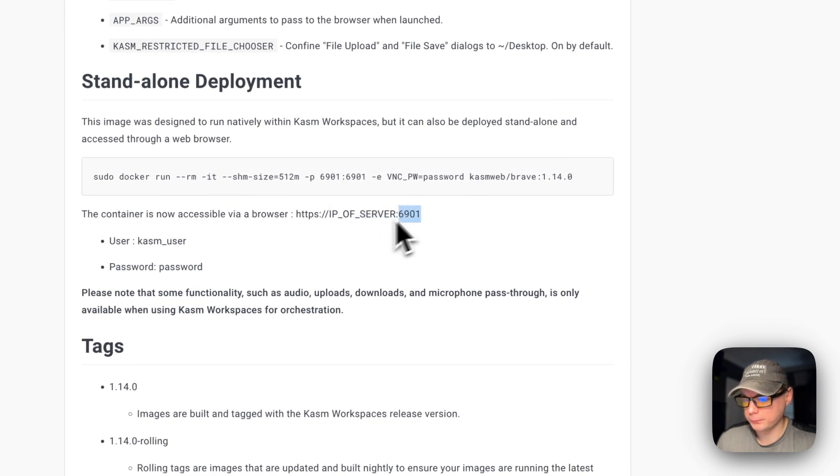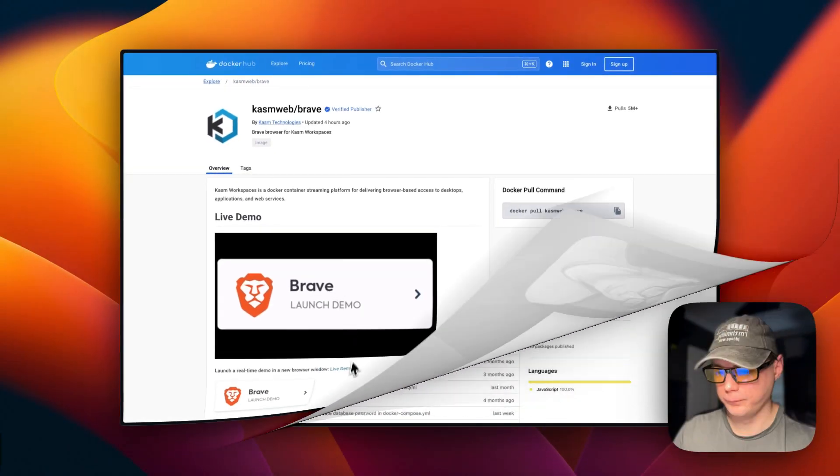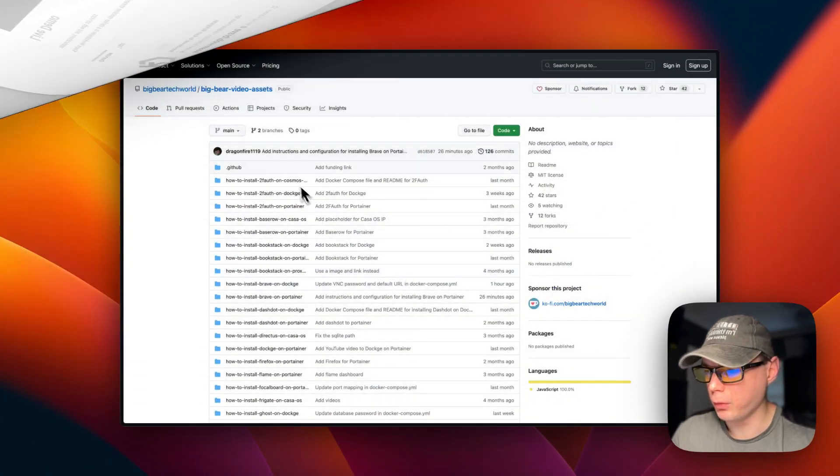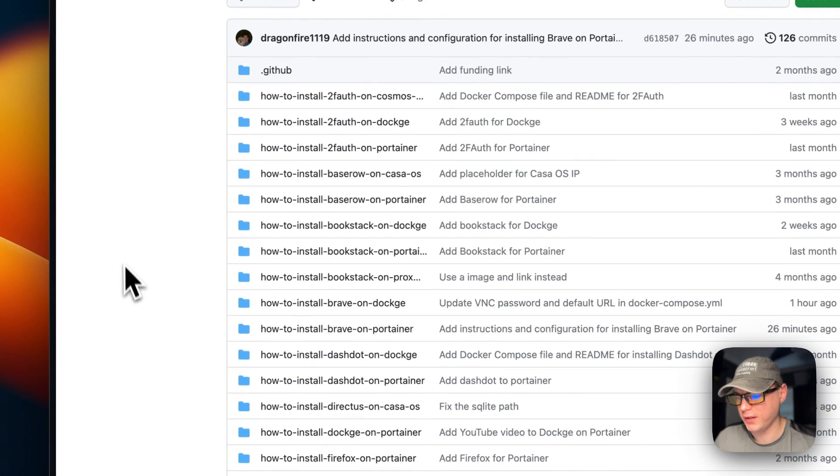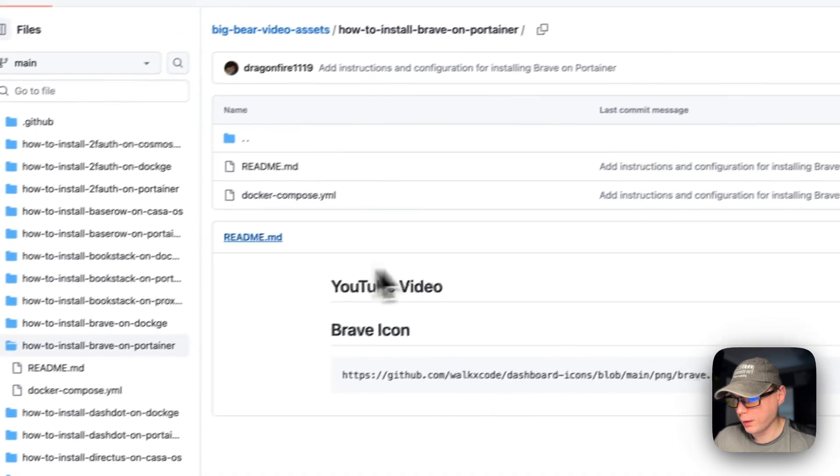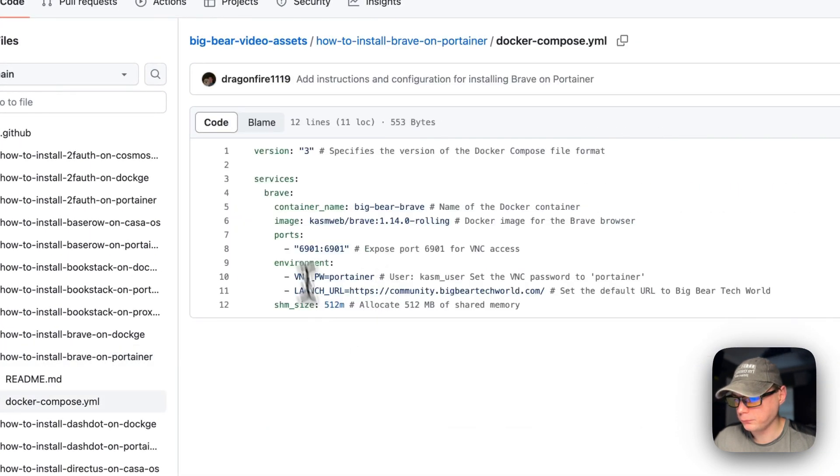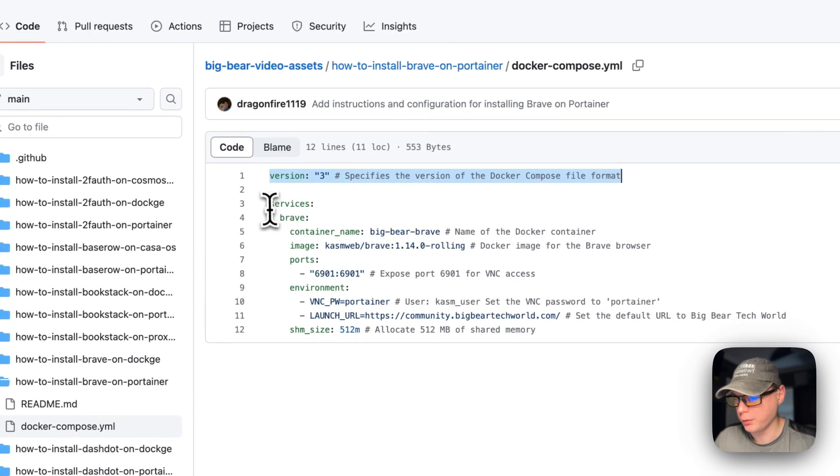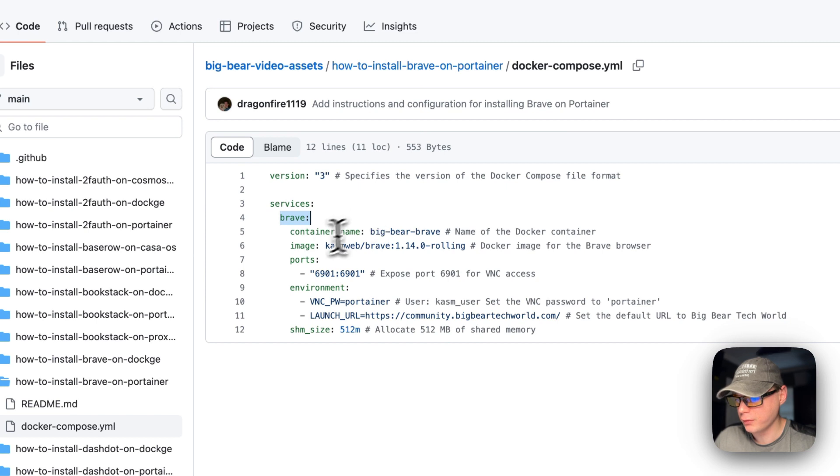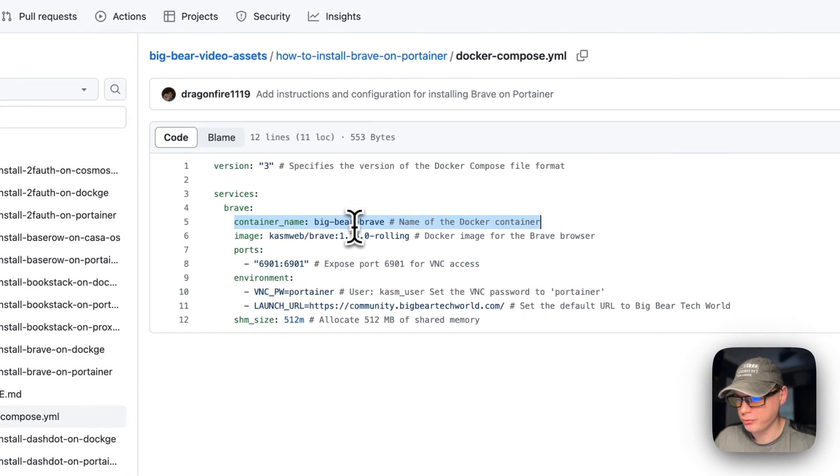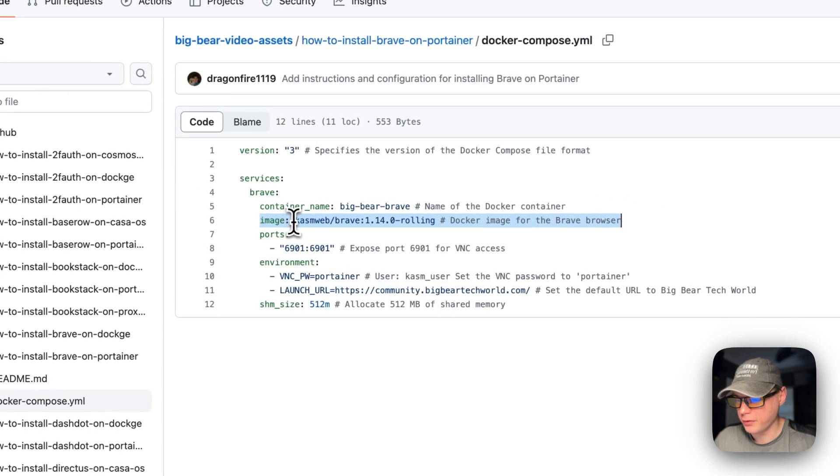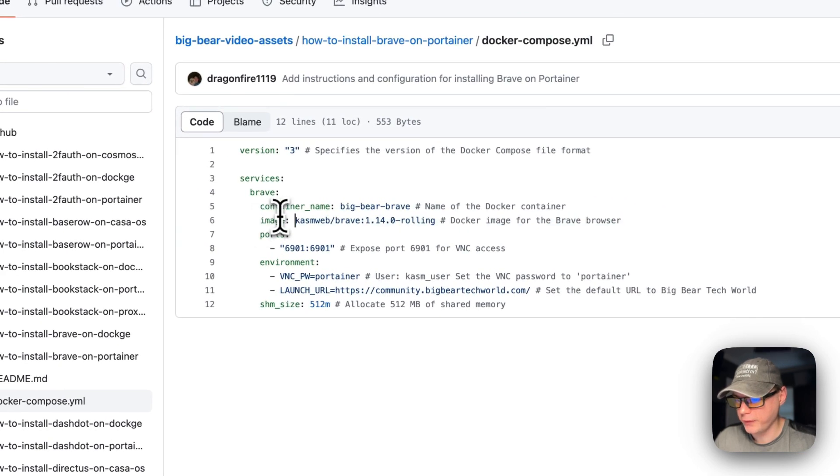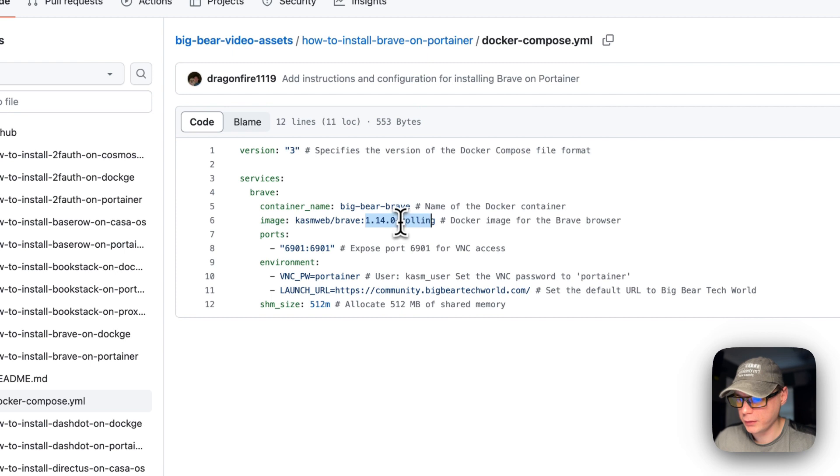Now we're starting on Big Bear Video Assets, which will be linked in the YouTube description. I'm going to go to how to install Brave on Portainer. Version 3 of Docker Compose is being used. I'm going to set some services, and the first service is called Brave. The container is going to be called big bear brave. The image is coming from Docker Hub by default: chasm web and brave, and the Docker image tag is 1.14.0 rolling.